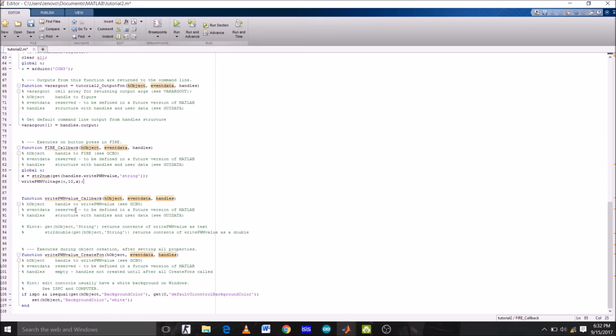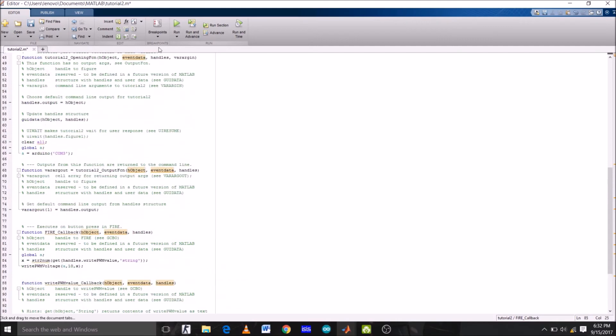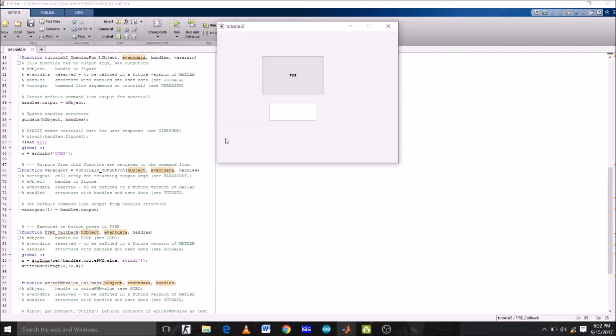Now we don't have to do anything with the function of edit box, so I'm just going to leave it as it is. Now click run. Now the code is uploading to Arduino, so it will take a little bit of time to upload.